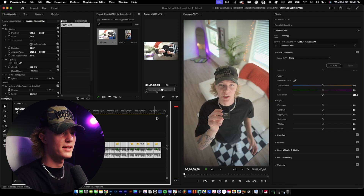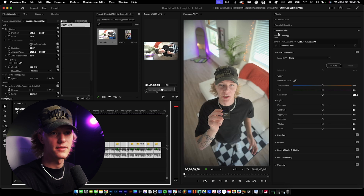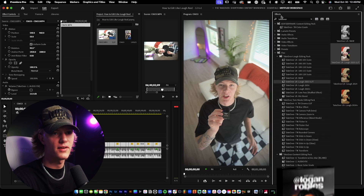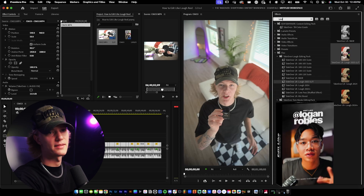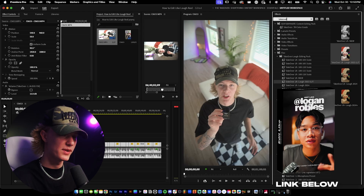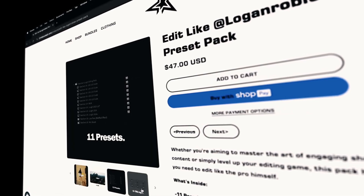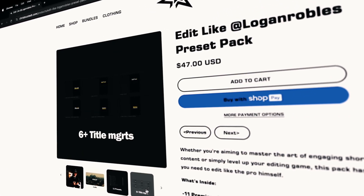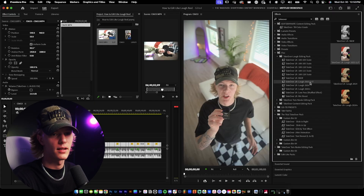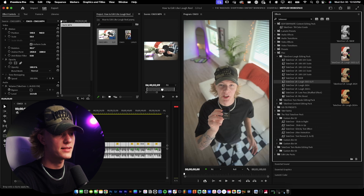First things first is the color grade. Go to effects and type in 'takeover' — you guys won't have this preset pack unless you actually buy the Lowe editing pack, which you do not need for this video. You can still use the techniques I use; this is actually a very simple video. This preset pack just makes it so much easier to edit like Lowe. Drag and drop this Lowe 2023 LUT.